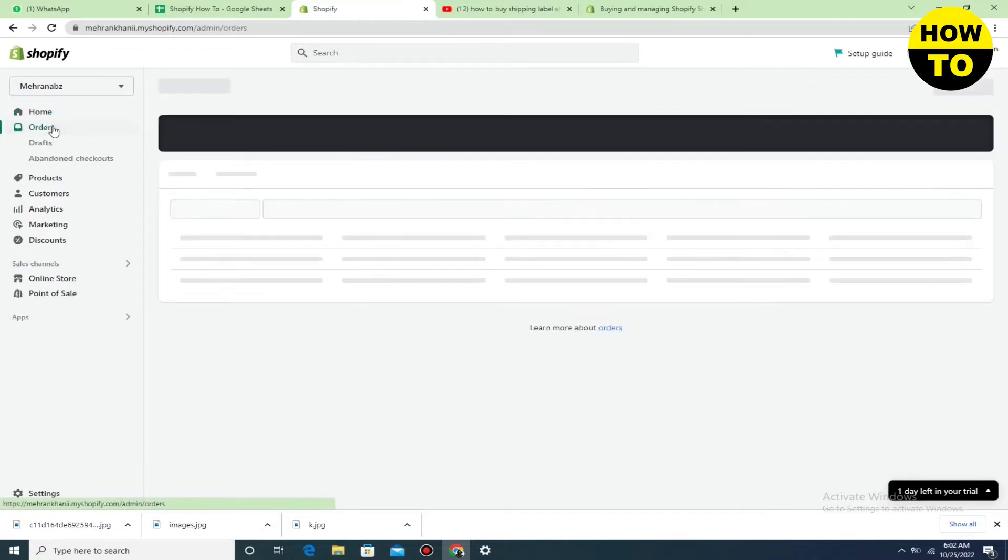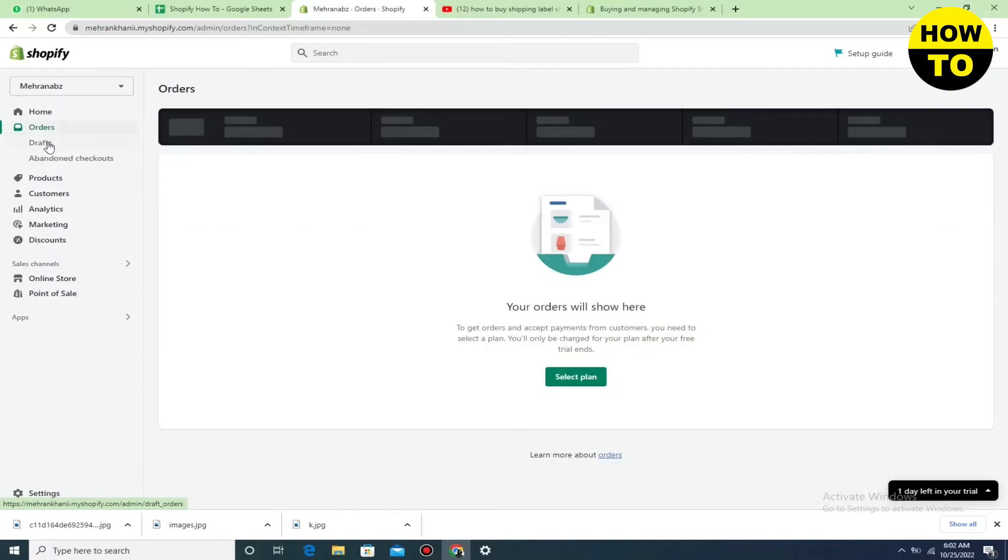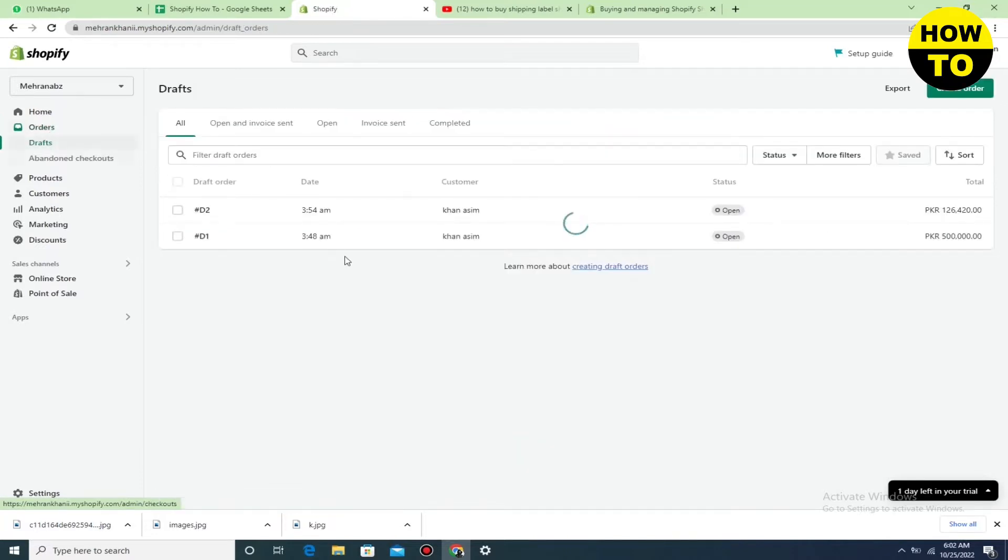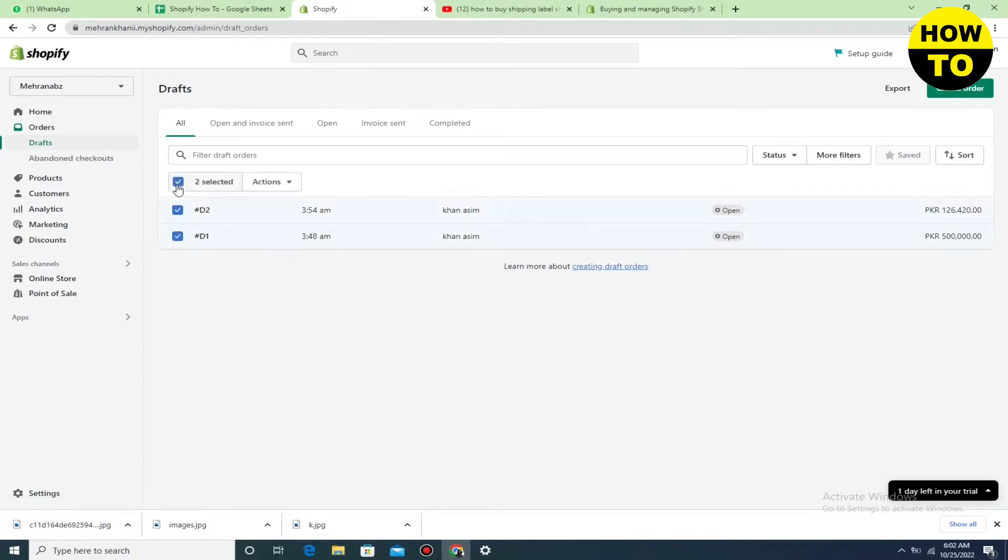Here you can see I have some orders in drafts. In case you want to buy shipping labels, you have to add the payment. Currently in my case, I don't have payment, so I'm going to open this draft order.